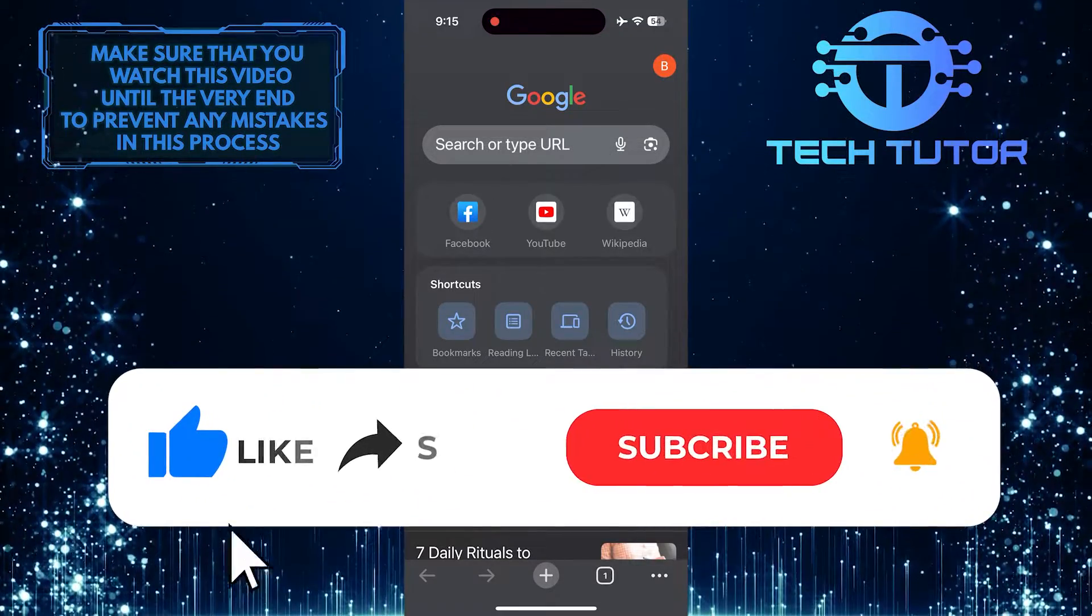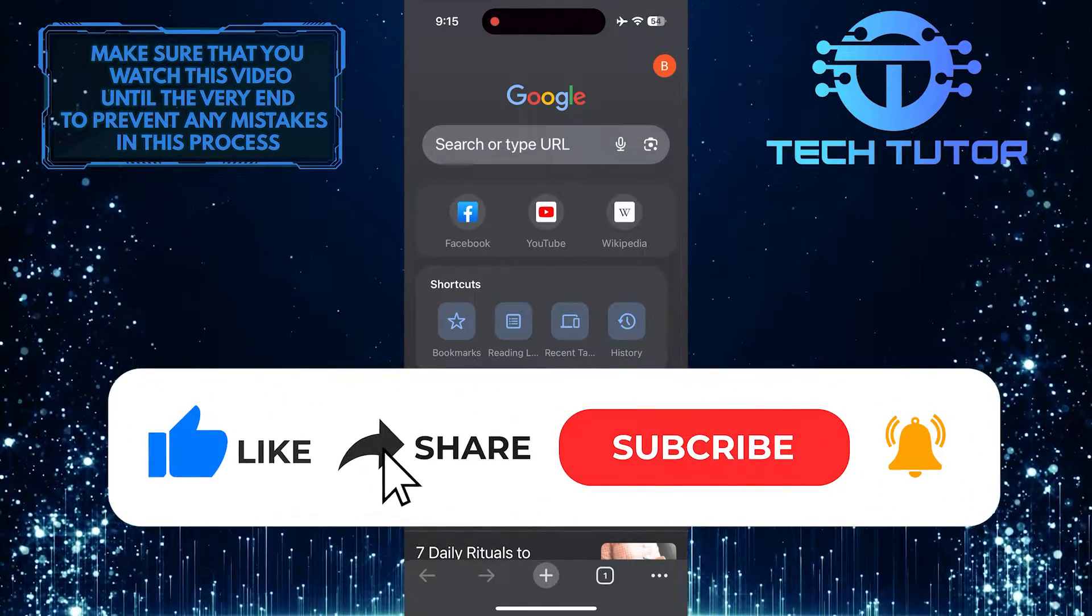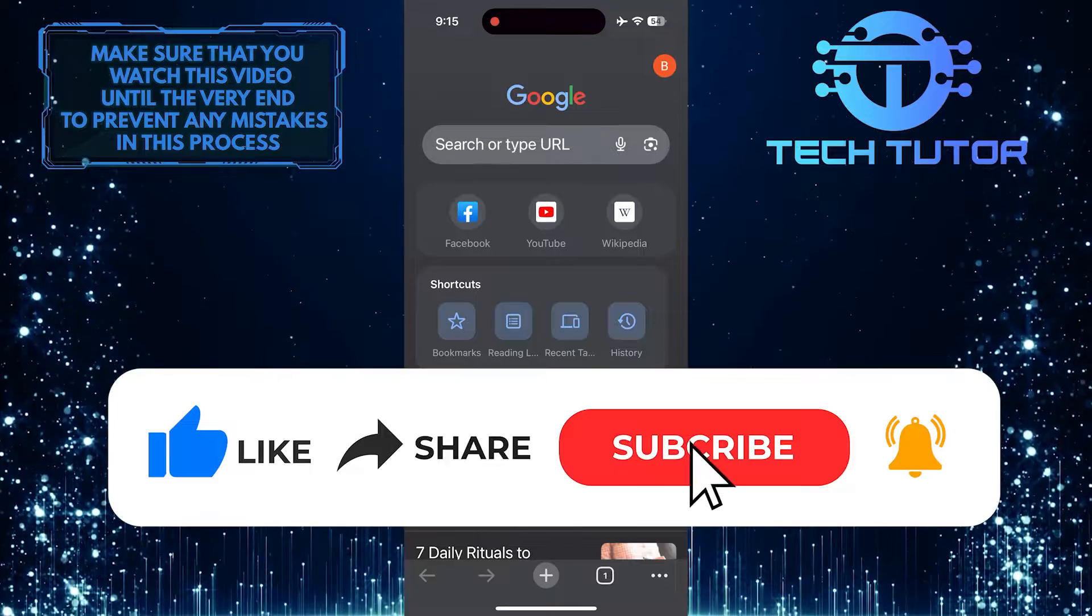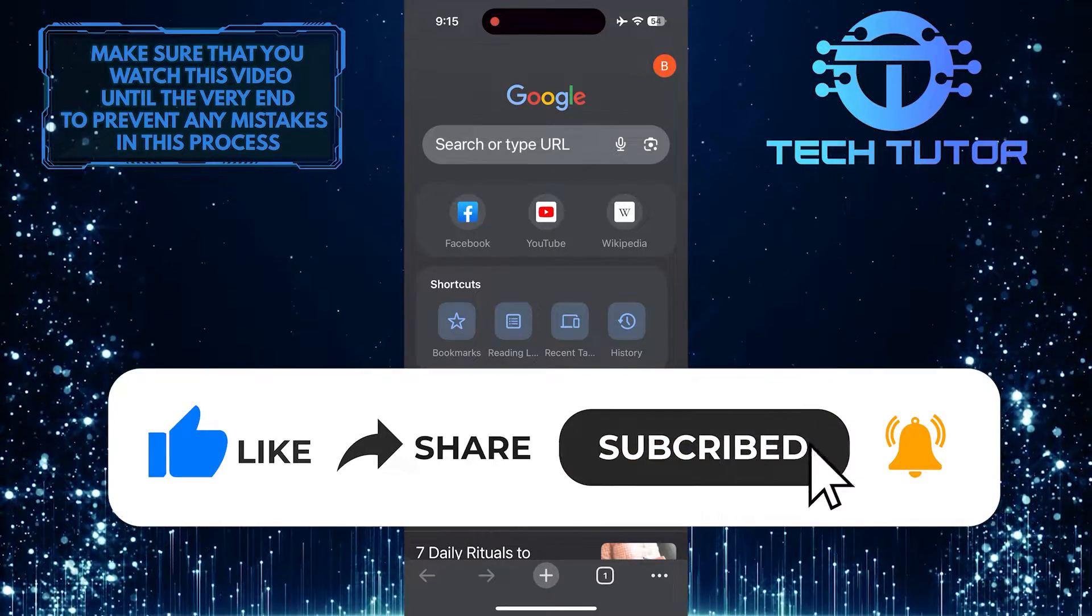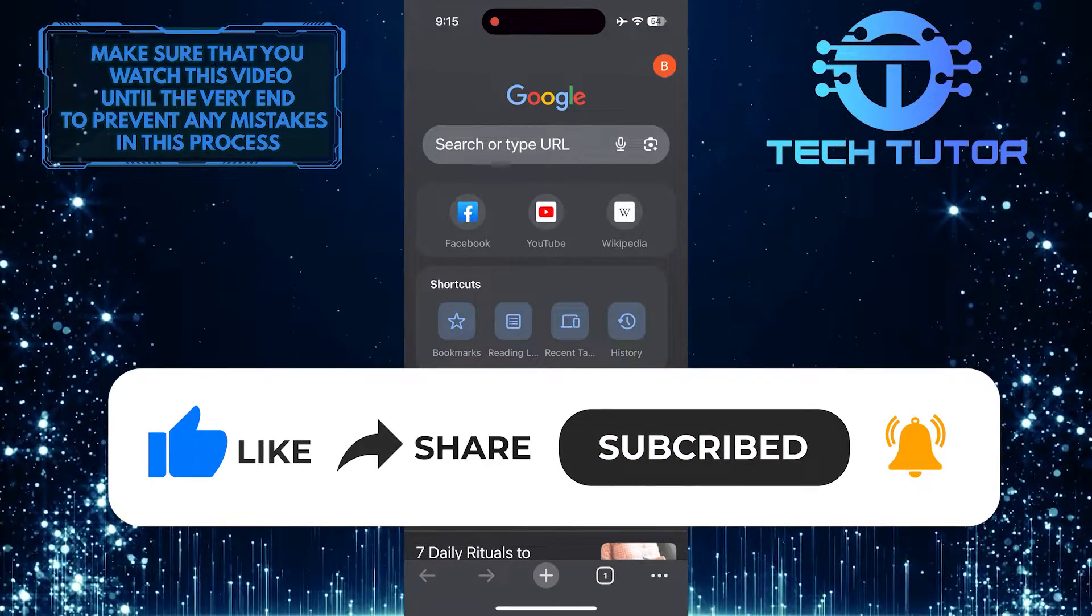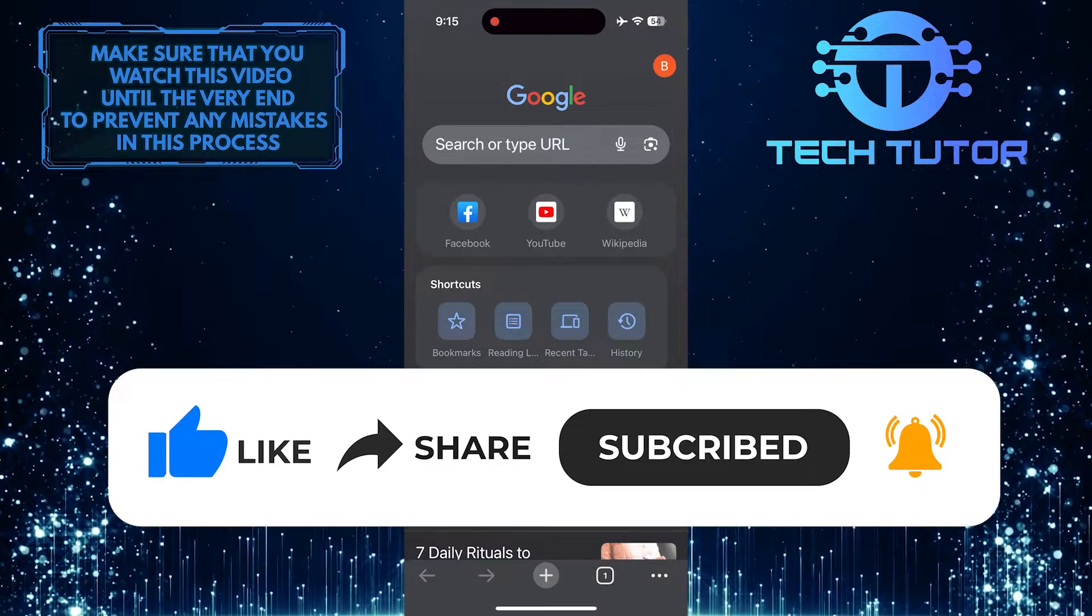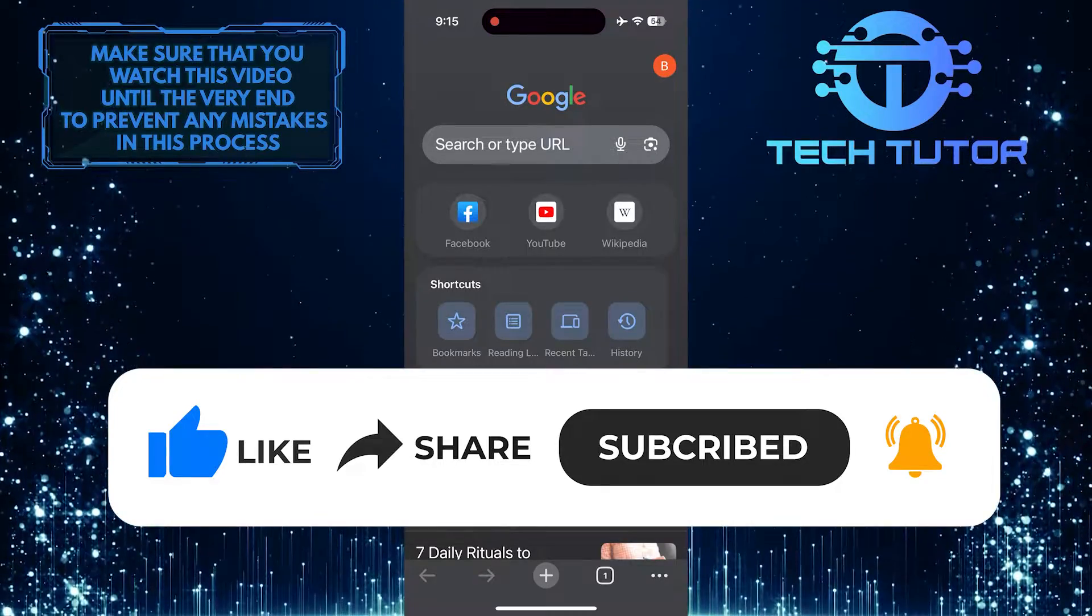And if this video helped you out, please give it a big thumbs up and subscribe to this channel for more tutorial videos like this one. Thank you so much for watching and have a good day.